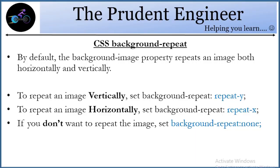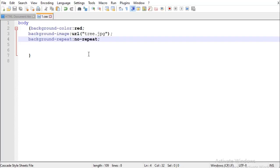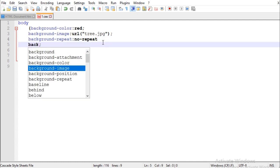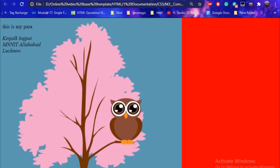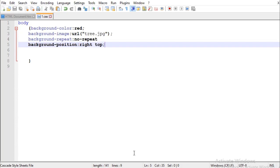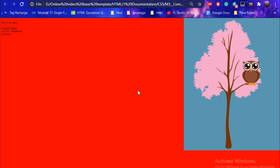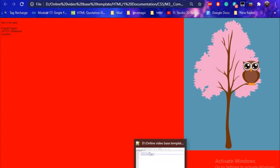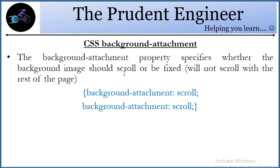You can also control the background position — how the image is positioned on the page. For example, I'll write 'background-position: right top', save, and the image shifts to the top-right corner. This is another useful background property.